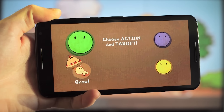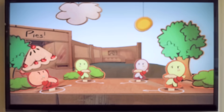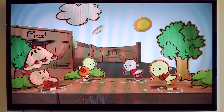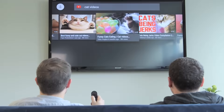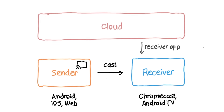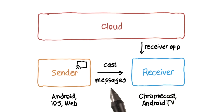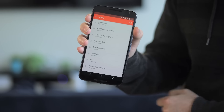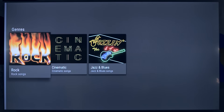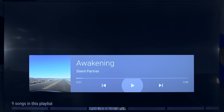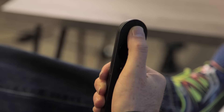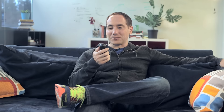Android TV turns a TV into an Android device, only bigger. The Android TV and Google Cast development course from Udacity, built in collaboration with Google, will teach you how to extend your existing Android app to work with both these living room technologies.